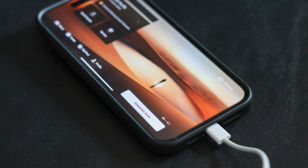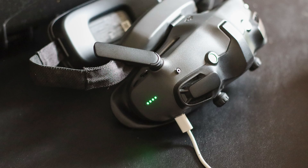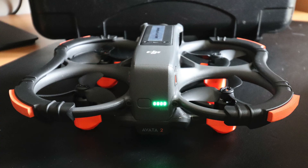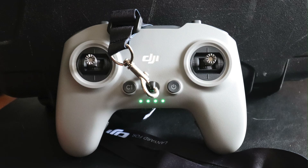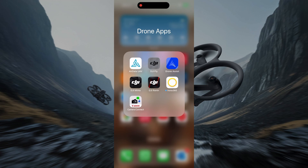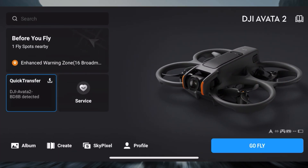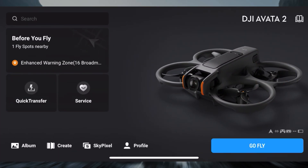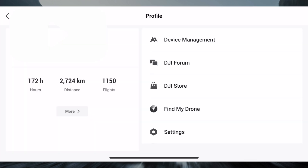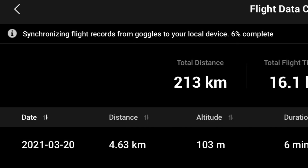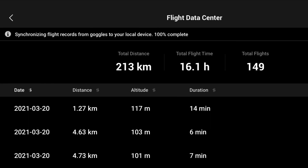Once you have finished flying and are ready to download your flight data, simply plug your device into the USB-C port on your DJI goggles with the relevant cable. Switch on the drone, the goggles, and a controller, and on your device open the DJI Fly app. In the app, go to the profile section and click more. This takes you into your flight data. Simply leave the app open and after a while you will see a message showing that the app is downloading flight data from the goggles.